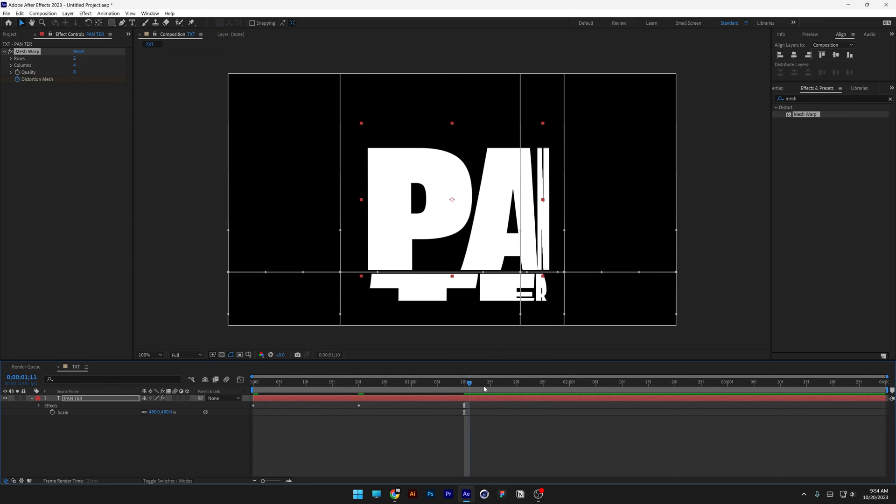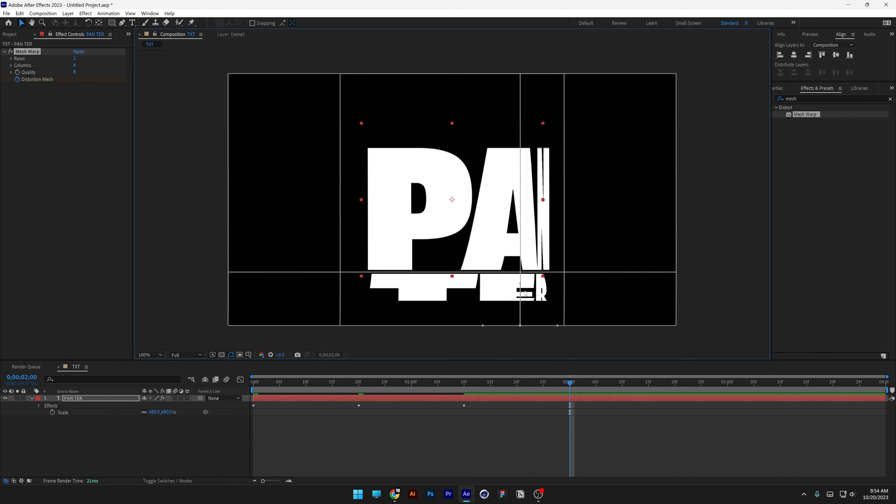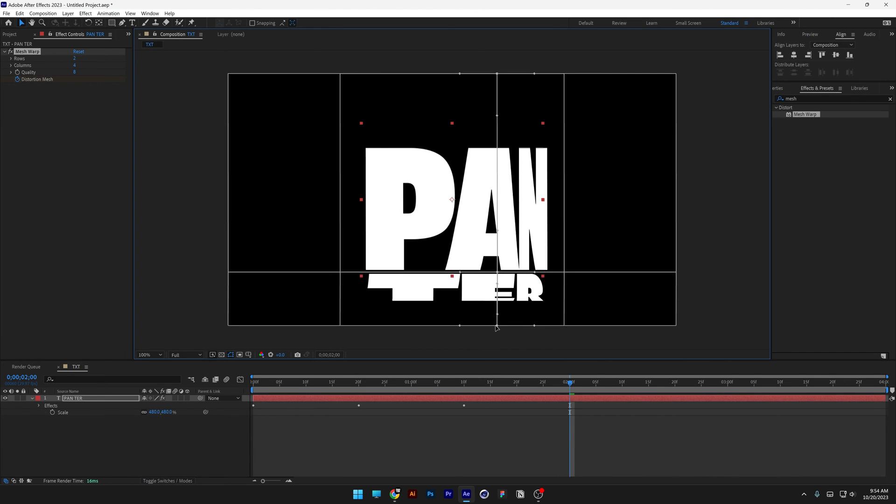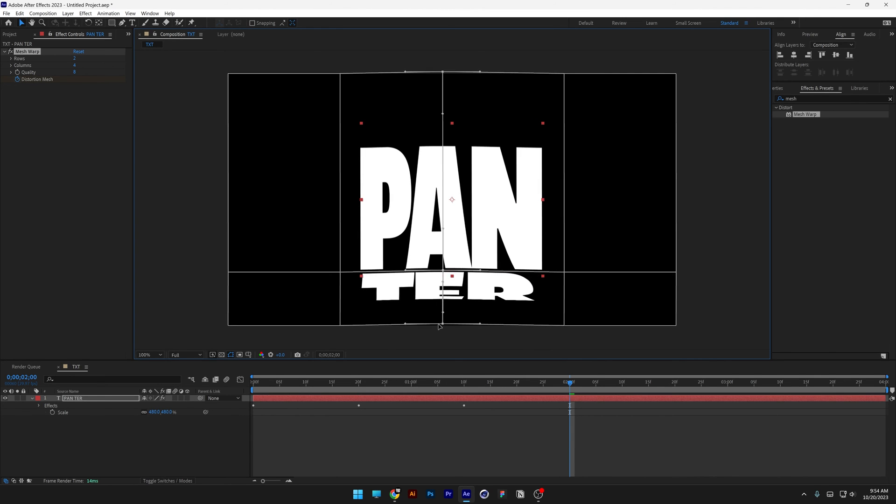Now let's go to the second second here and I'm gonna select the vertical again, three anchor points. And let's drag this to the left.